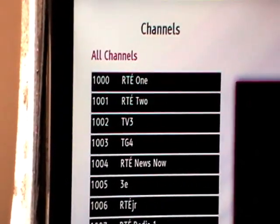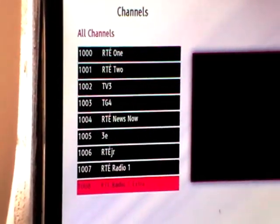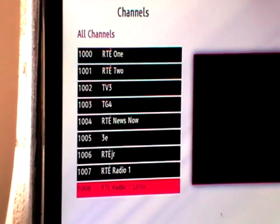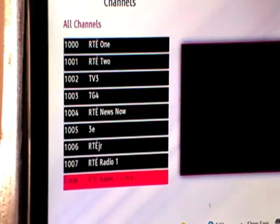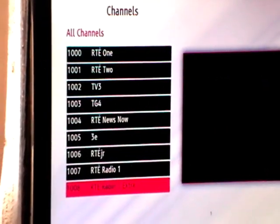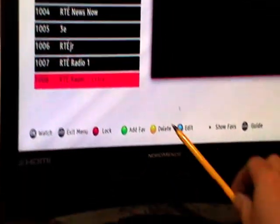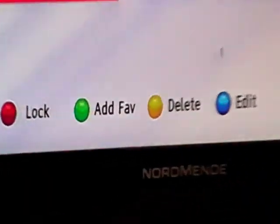So you might make a decision — look, it's a bit confusing having these stations here, I'm not going to be using this transmitter, I'd just like to get rid of it. You can actually just come along here and press the yellow button and decide to delete it.